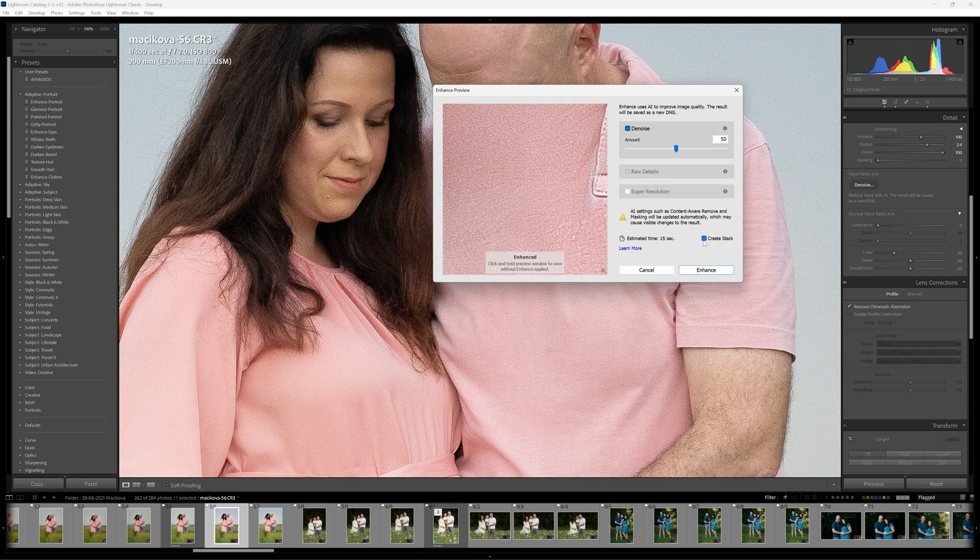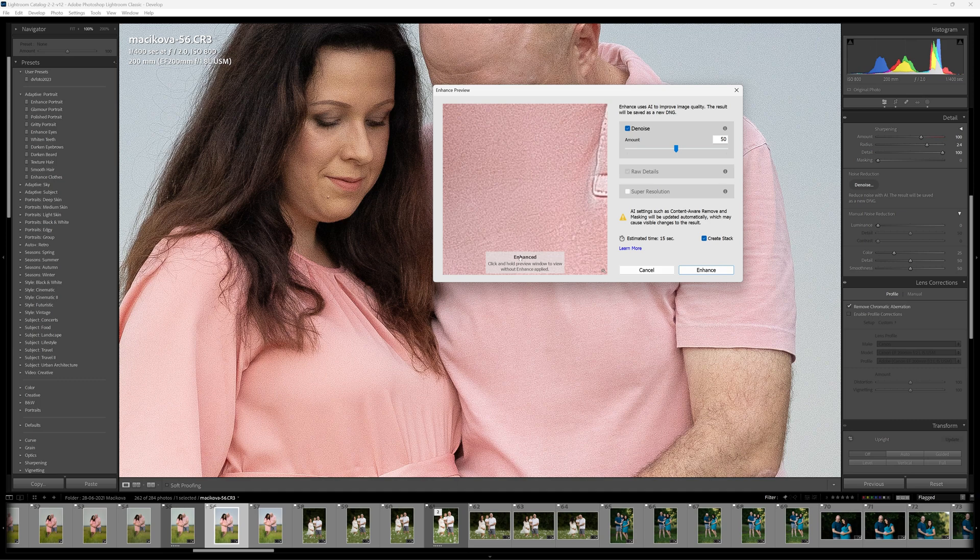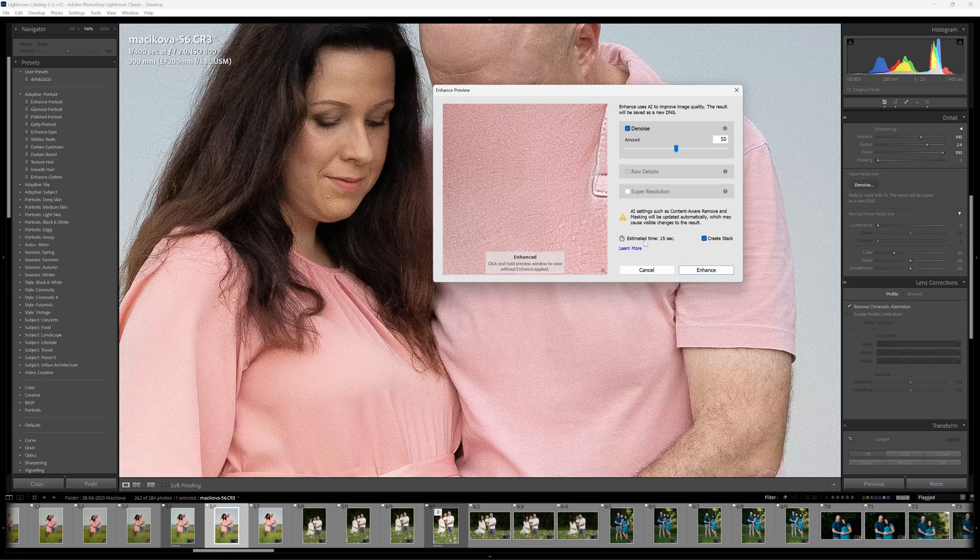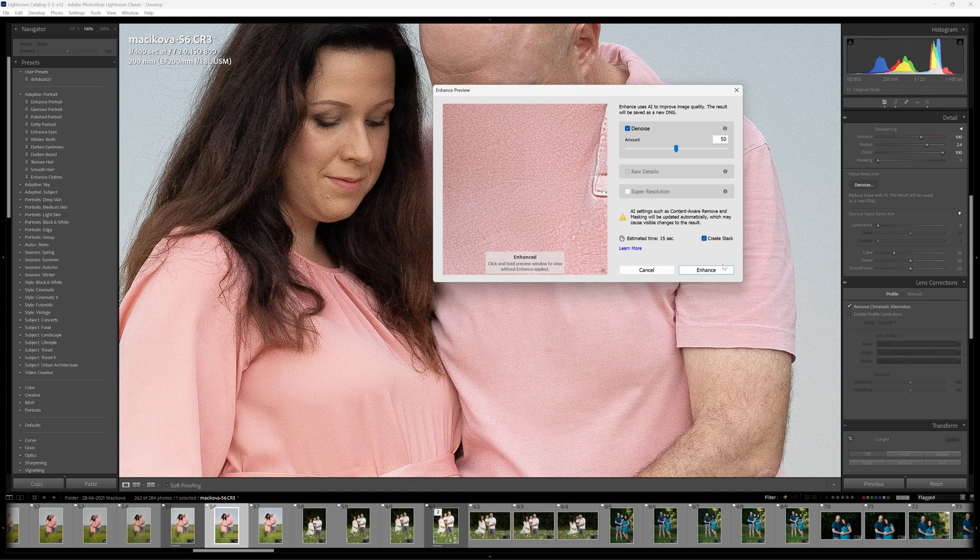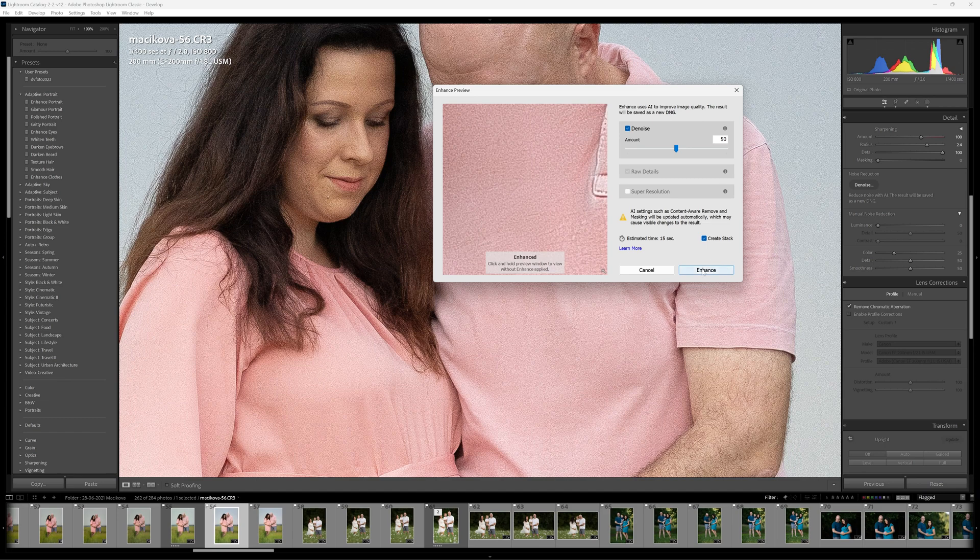I've also got create stack checked here because I want to connect my original image to the edited image. It's going to create one that's called this name over here and it's going to append enhanced to it. So I'm going to click enhance here. Now this says an estimated time of 15 seconds to do that. That's pretty insane. That's pretty tight but I guess for an image of this resolution and this size it might take that time. Let's click enhance.